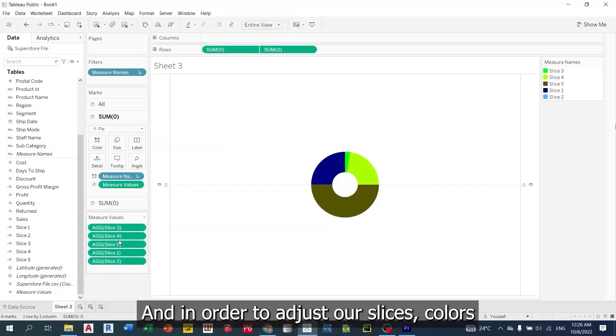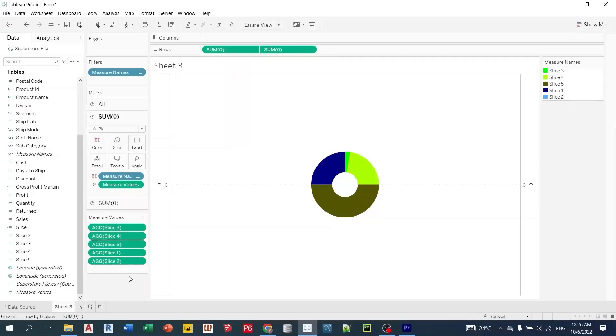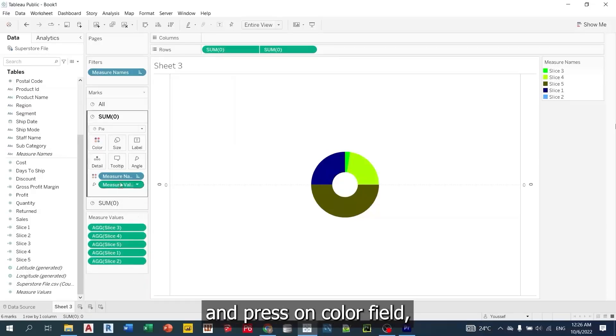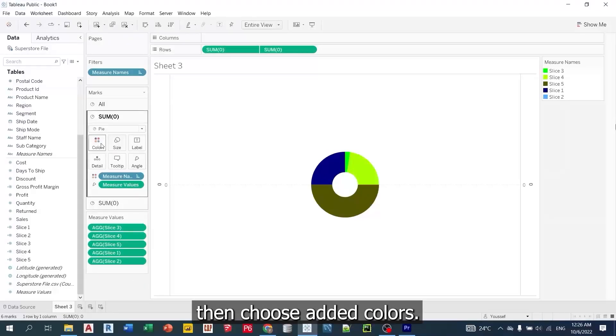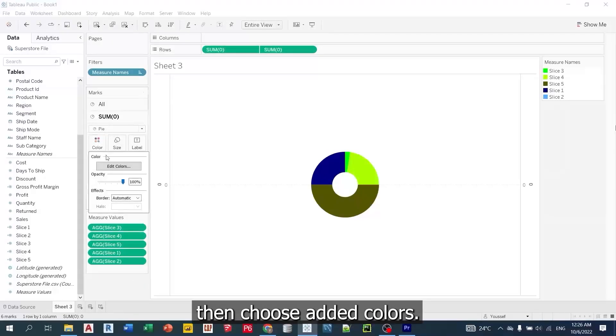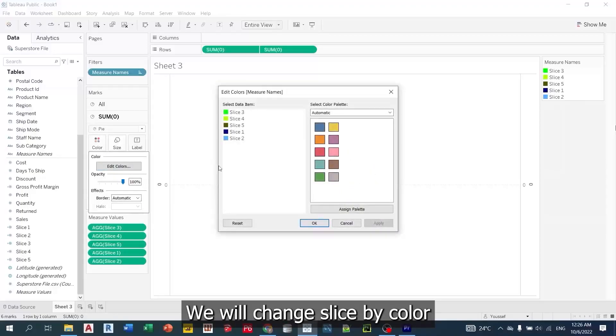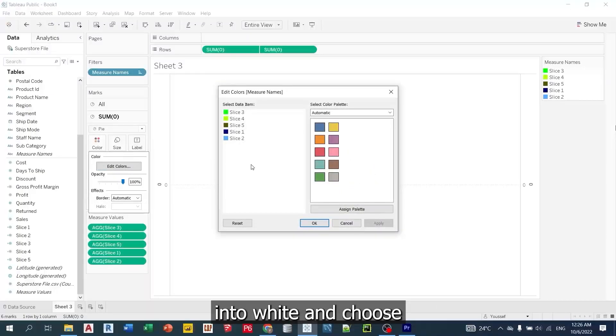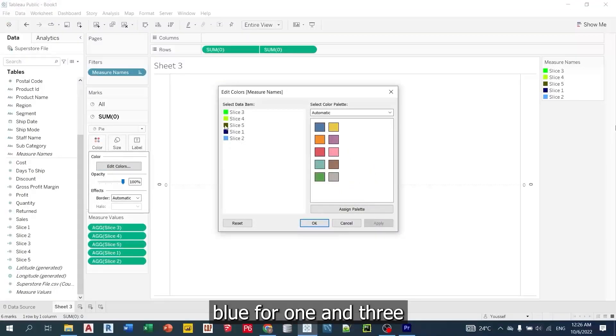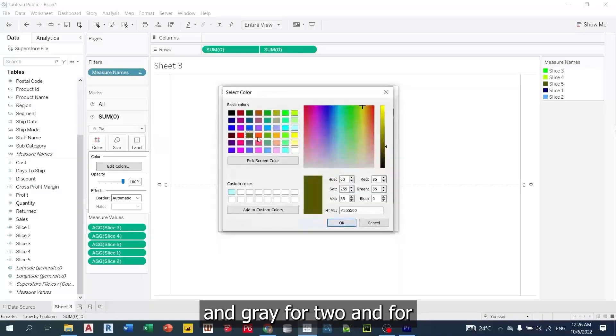And in order to adjust our slices colors, go to the larger pie and press on color field and choose edit colors. We will change slice 5 color into white and choose blue for 1 and 3 and gray for 2 and 4.